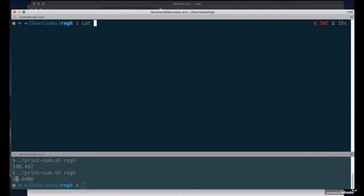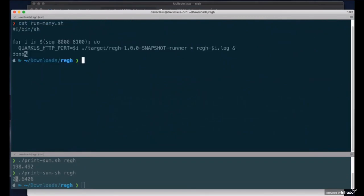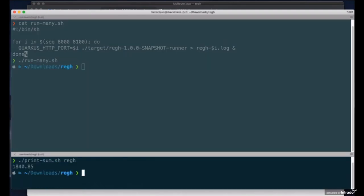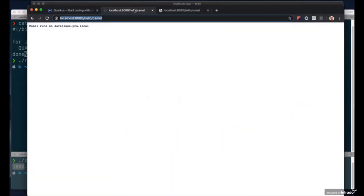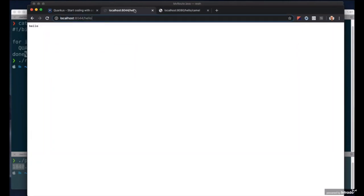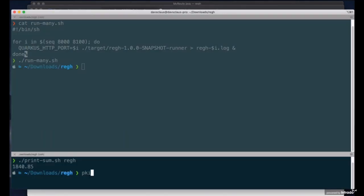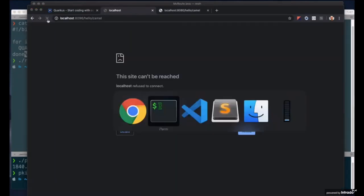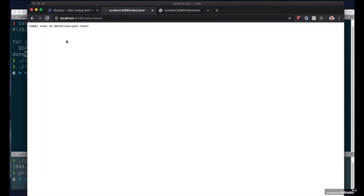Now I'm going to run 100 of these native Camel applications, from port 8000 to 8100. They're all running — if I get the sum of all memory they're using, it's 1.8 gigabytes total, so about 18 megabytes per instance. I can pick a port number — let's choose 44, then 96 — and I get responses back. Now I kill all of them. Everyone is dead. I start them again, refresh the browser, and get a response immediately — that fast! Go and check out Camel Quarkus and Quarkus; it's really a great thing.